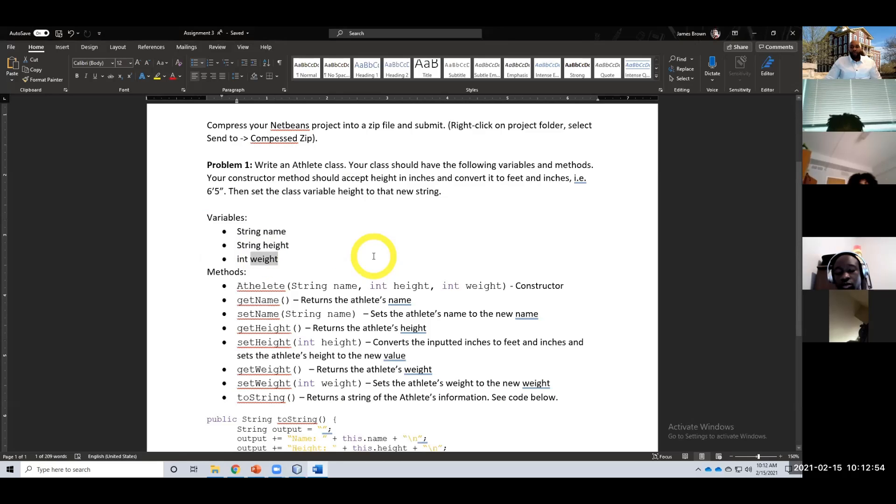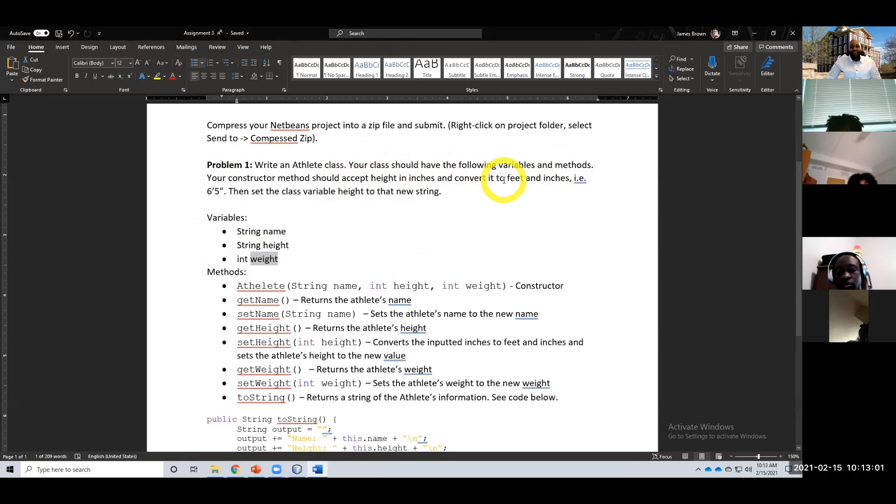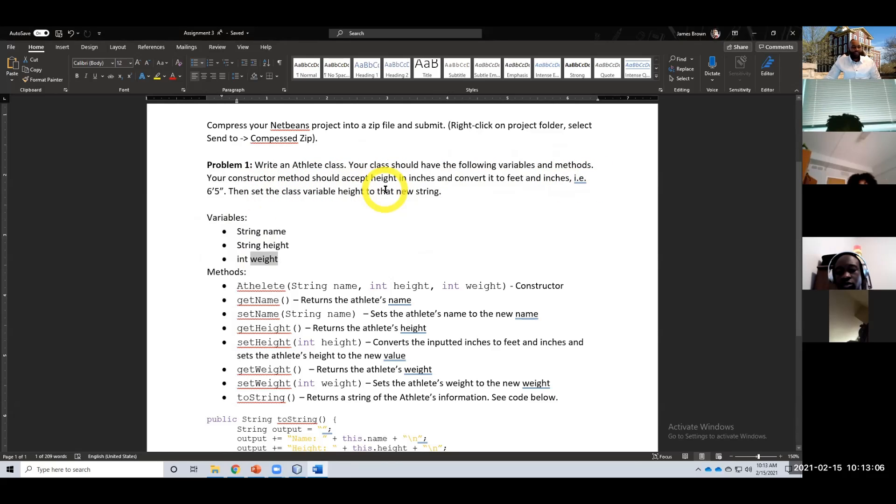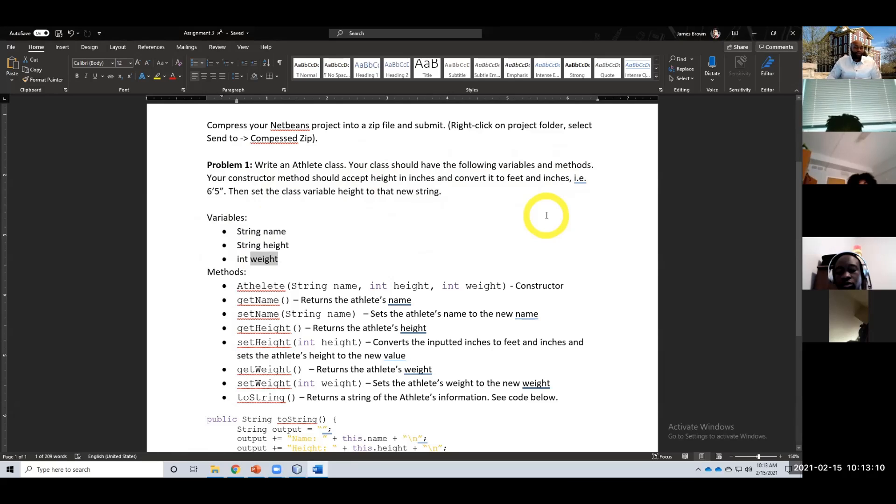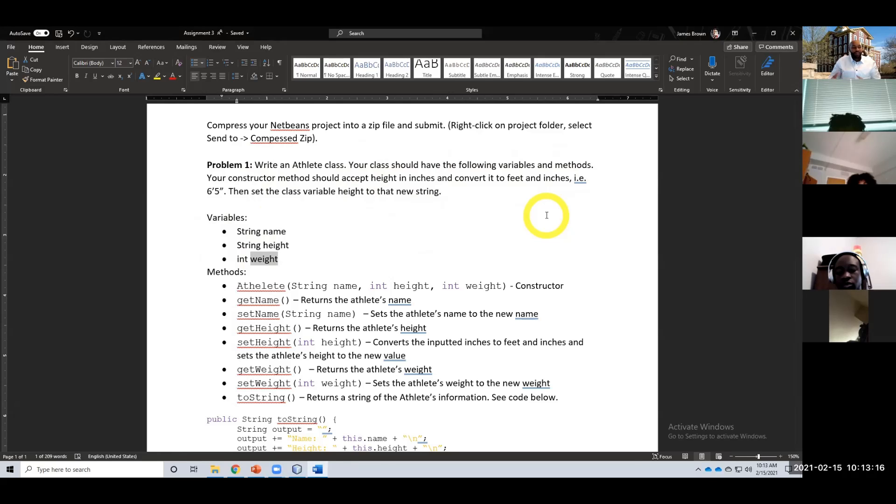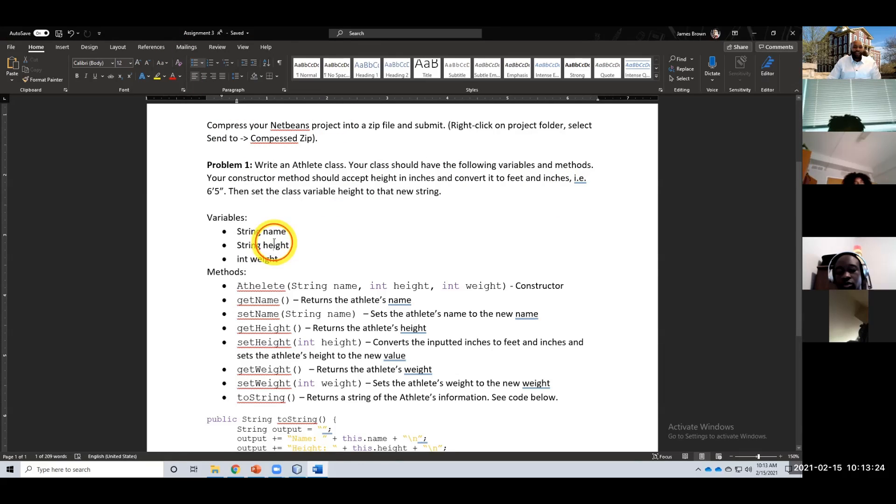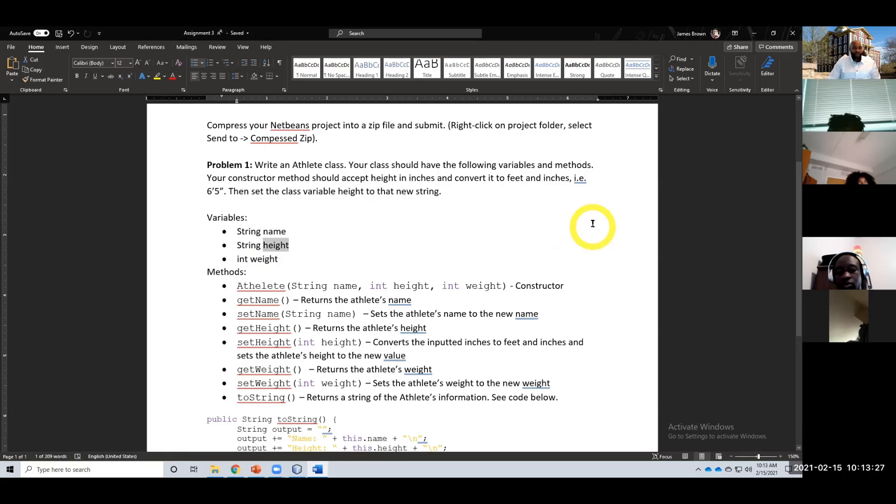And if you look at my directions, your class should have the following variables. Your constructor method should accept height in inches and convert it to feet and inches, then set the class variable height to that new string. So basically I want you all to take in inches. For example, you would add 60 inches for the height. In your constructor, it would convert 60 inches to five foot zero inches and set height equal to that. Okay, and I'll show you what I'm talking about.